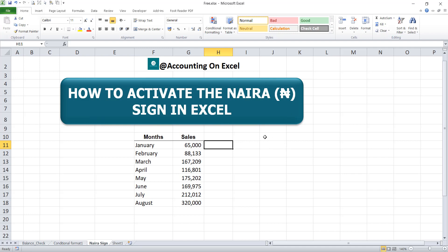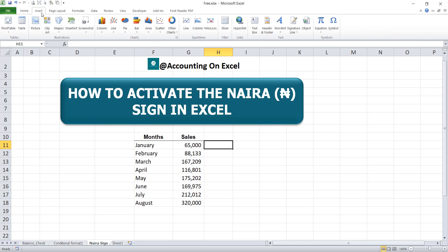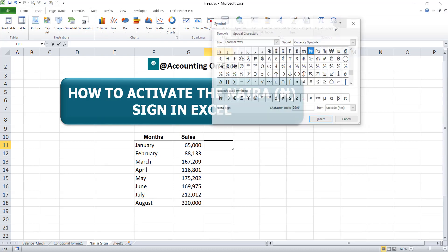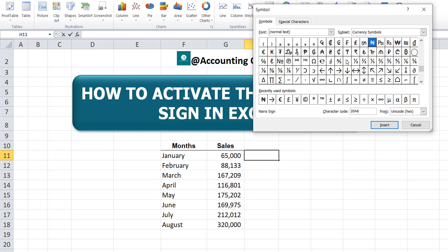To insert the naira symbol, we'll do that here in Excel before going to the control panel to change the symbol from dollar to naira. To insert it, go to the Insert tab and click on it. Then come to the Symbols section and click on Symbol. When the dialog box opens, ensure that you are on the Symbols tab. The font should be normal text and the subset should be Currency Symbols so that you can locate the naira sign easily.